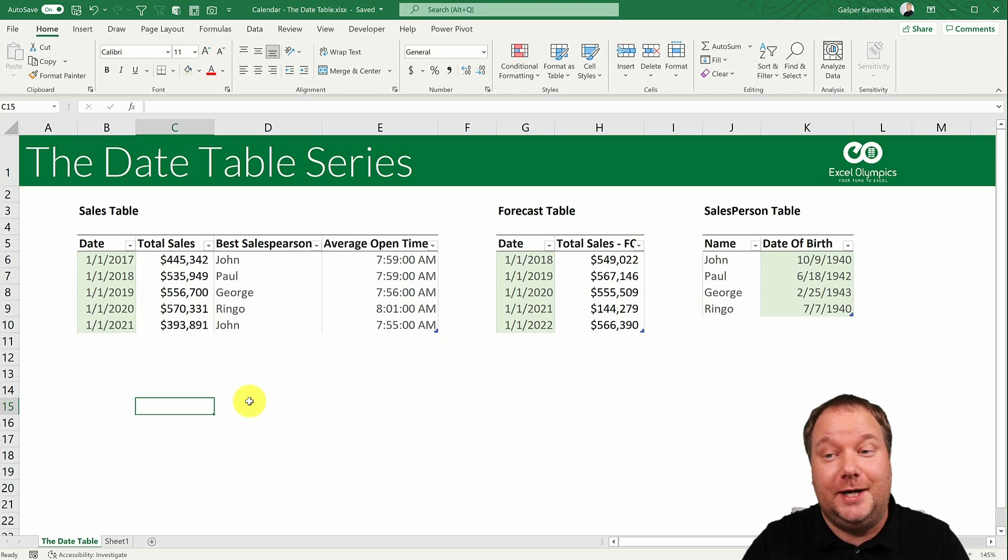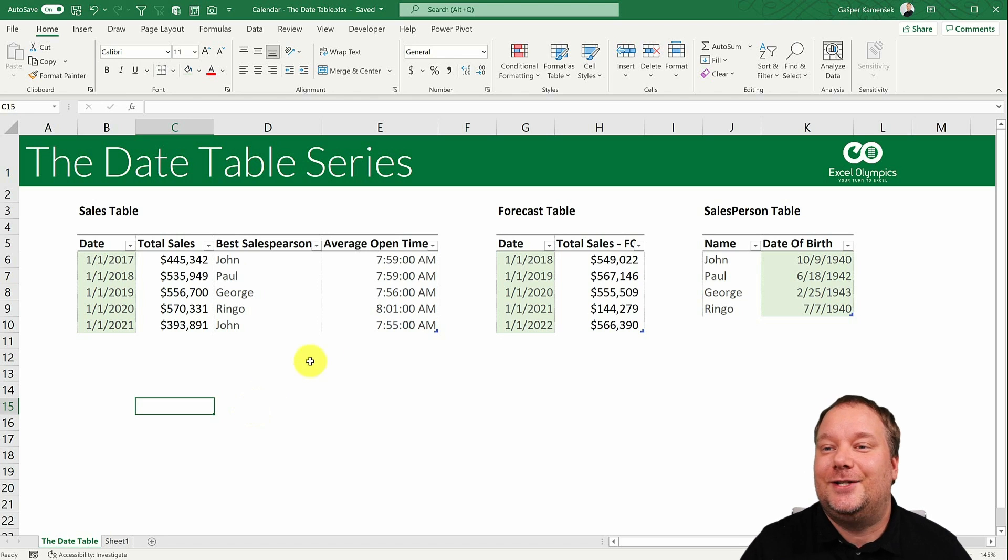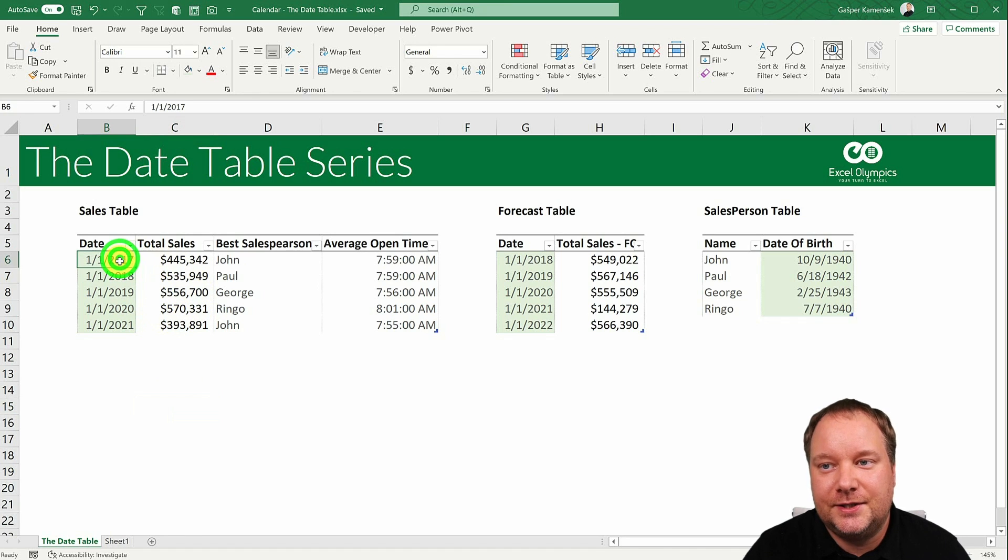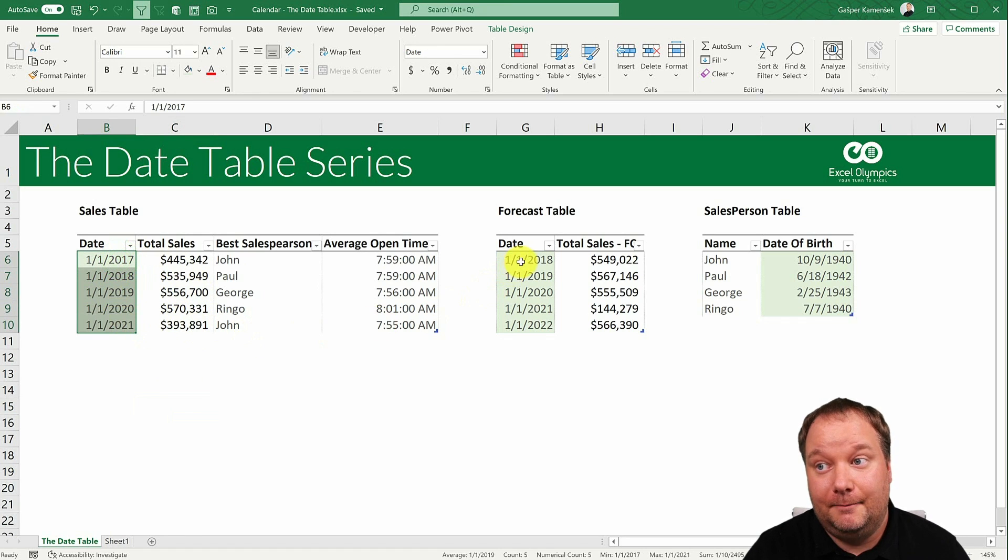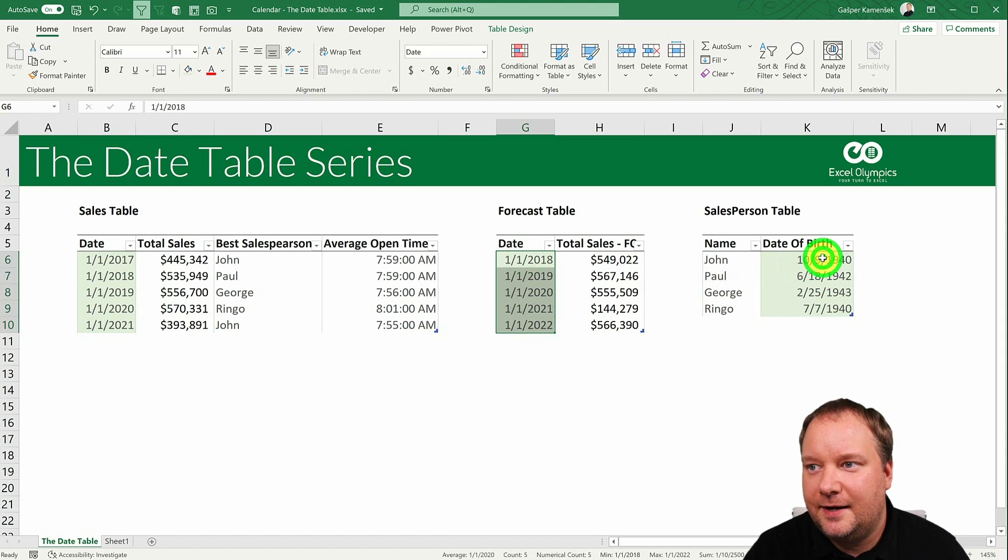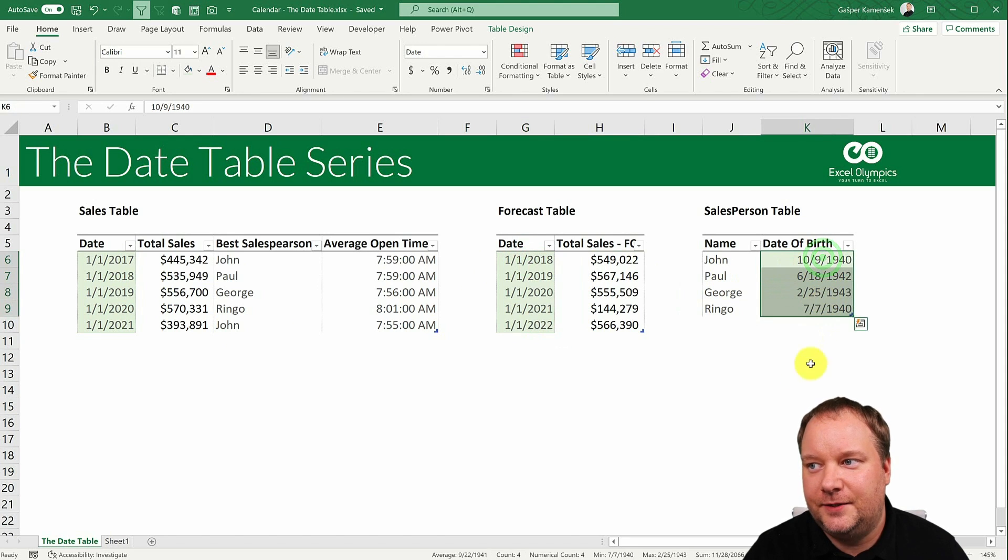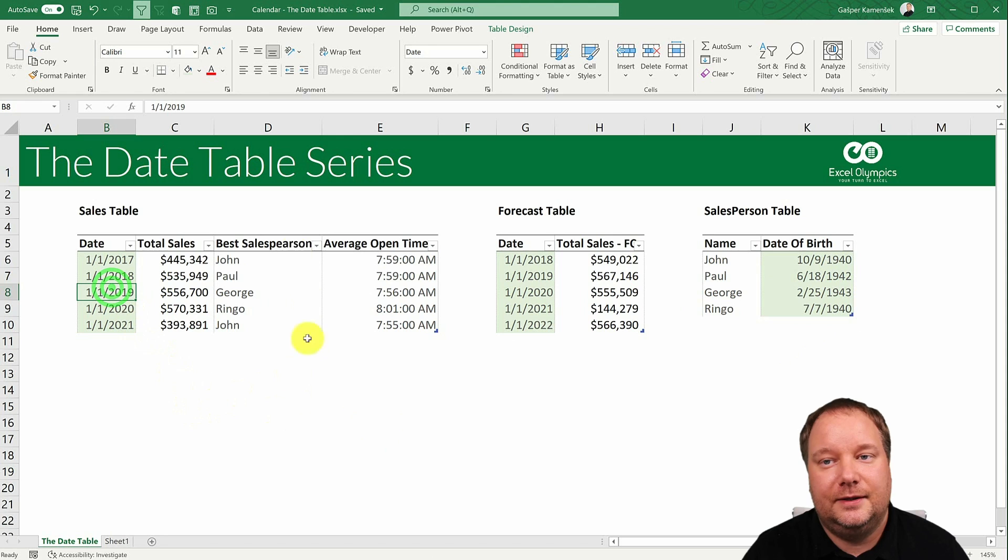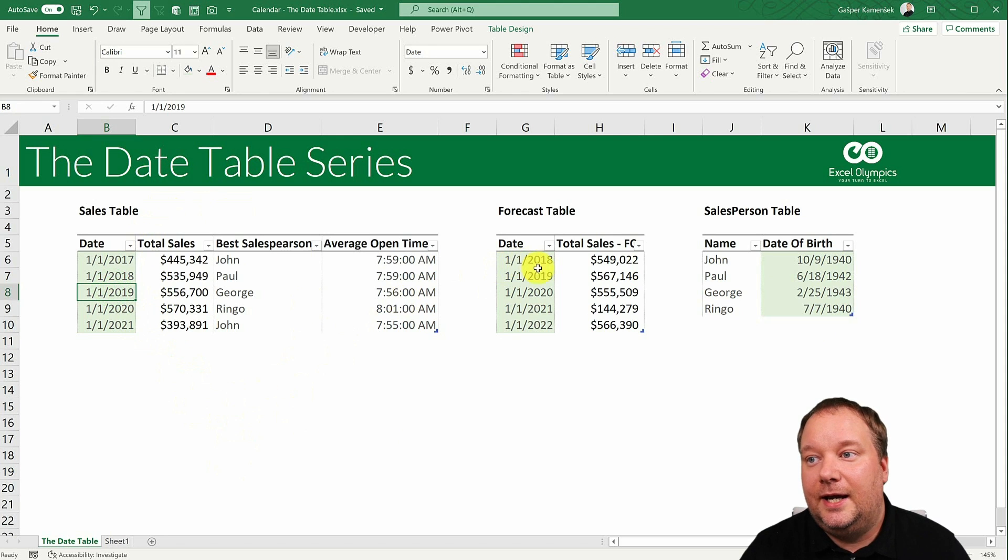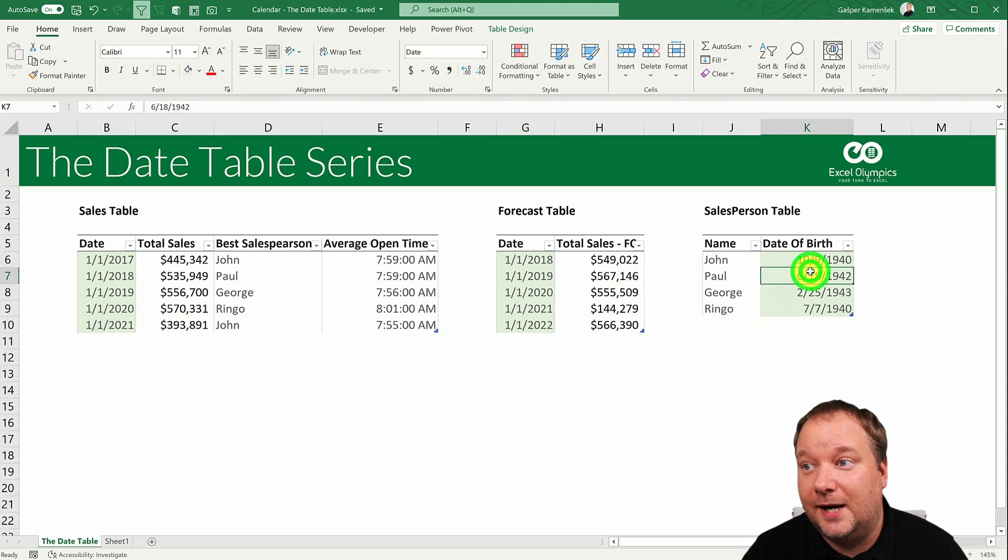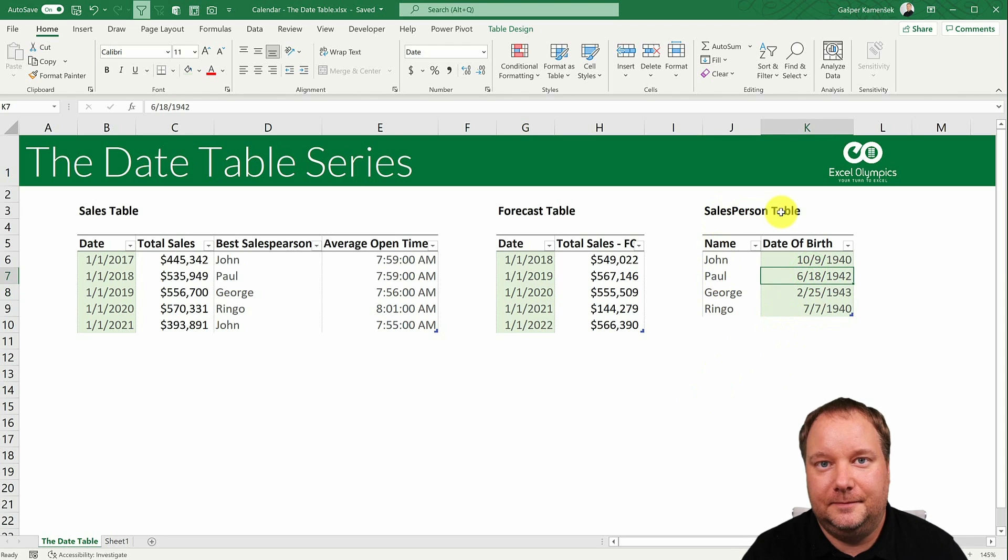Which dates? Well, good question. So what you would do is this: you would find the earliest date in your data. But this is where things get tricky. You can see that I have three sets of dates here. I have dates in my fact table, I have dates in my forecast table, and then I have dates in my salesperson table.